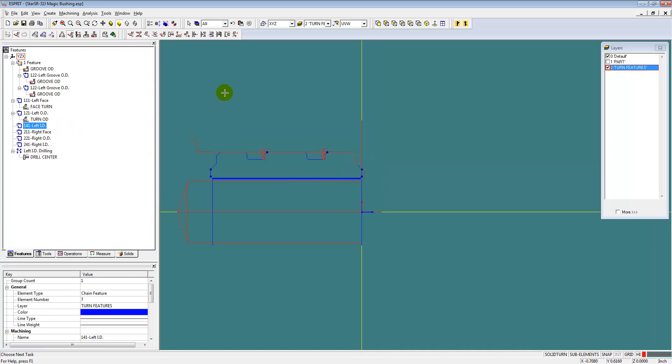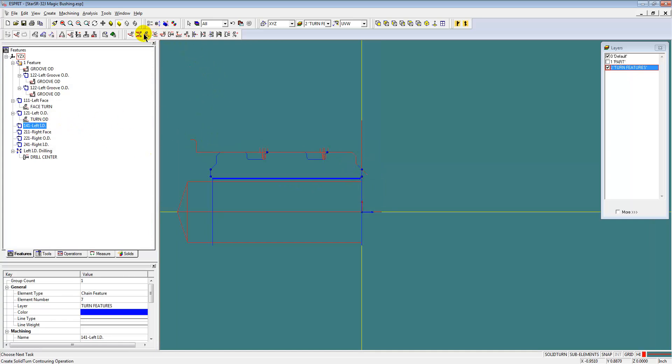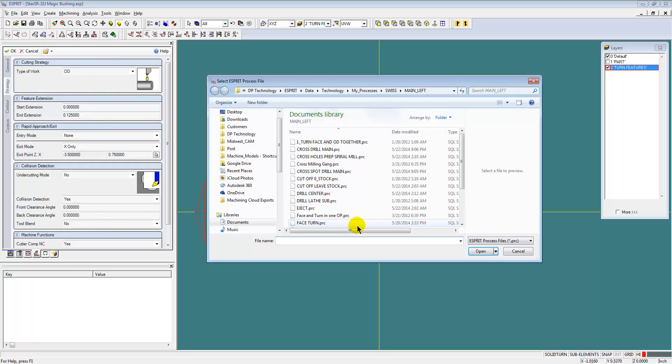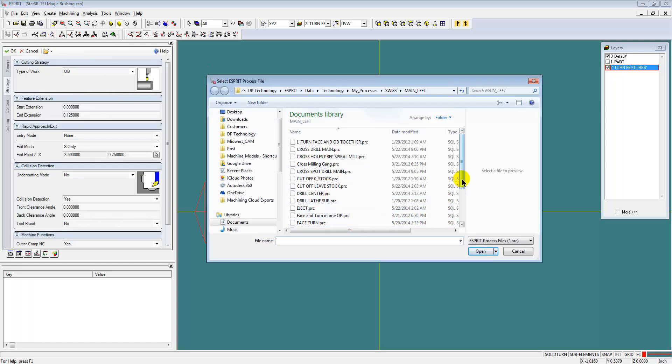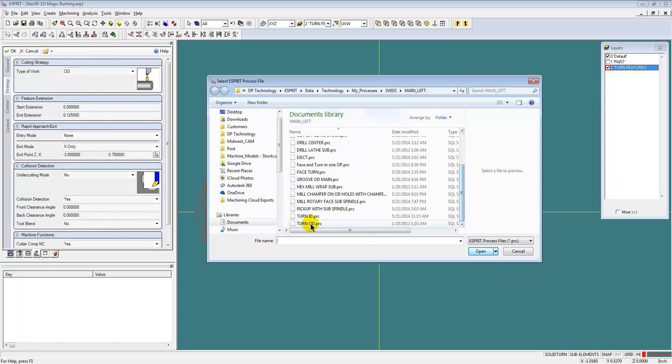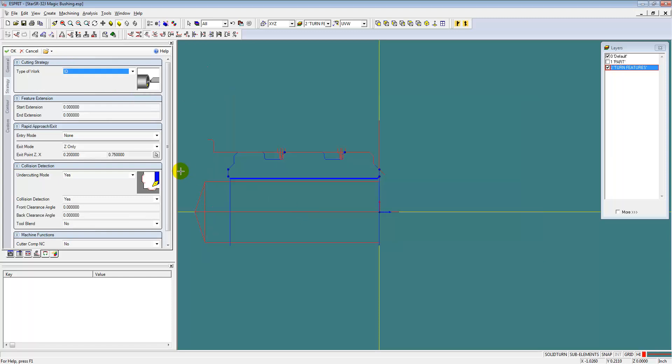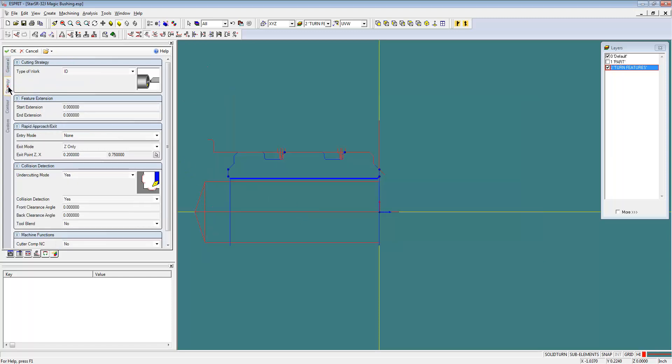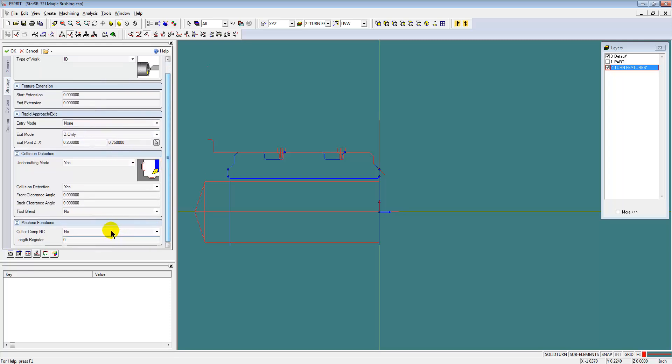Then next we're doing the ID turning, another lathe contouring operation using a saved process for turning the ID of parts. I just need to make sure my tool is selected. Make a couple of adjustments specific for this part if you need to.